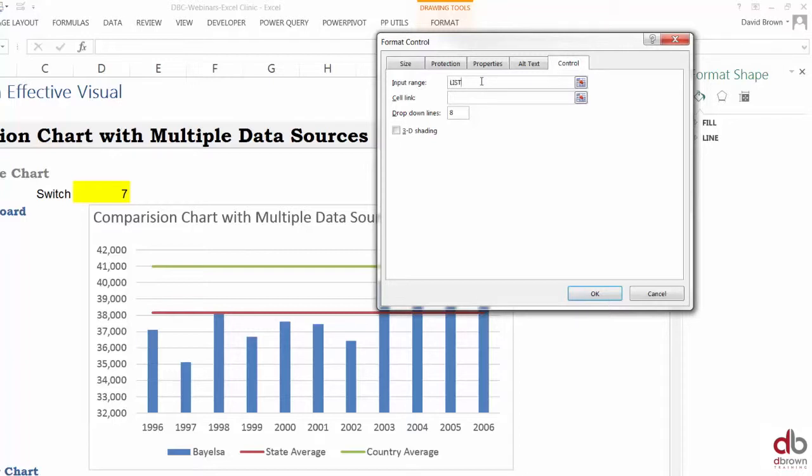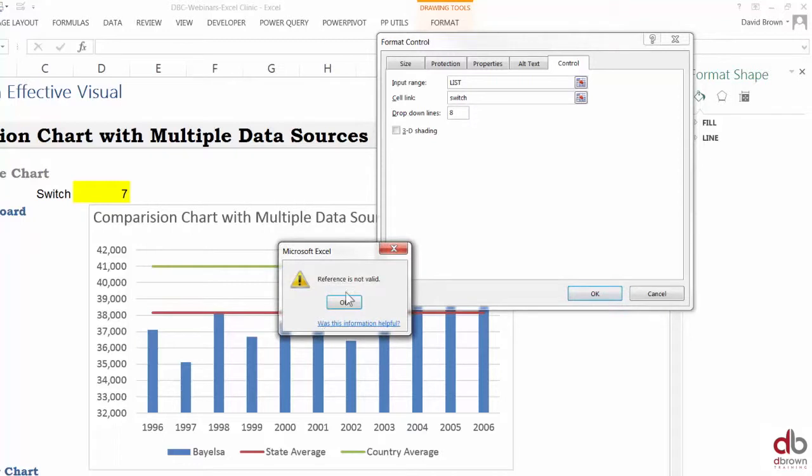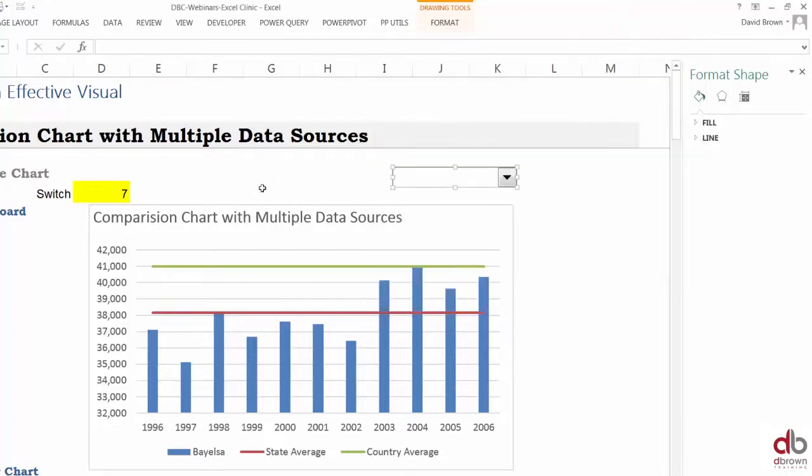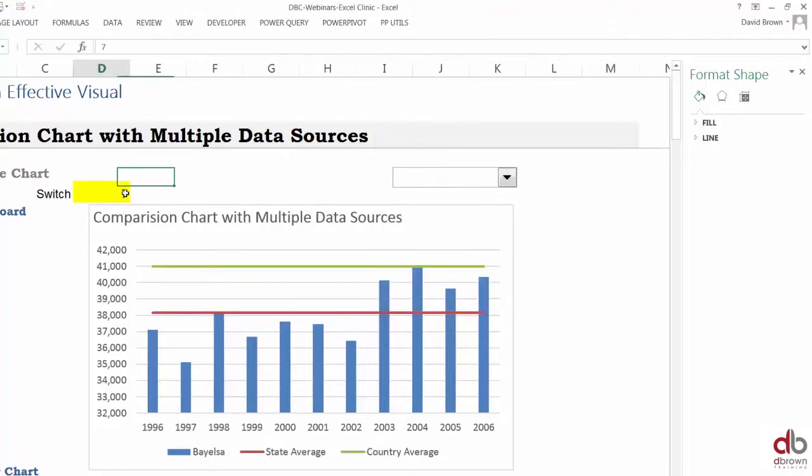It's not case sensitive. Your cell link is your switch. We named it switch. Click okay—reference is not valid. Let me check what I called it. I haven't named it. Let's quickly call it switch. We have a list and a switch now.